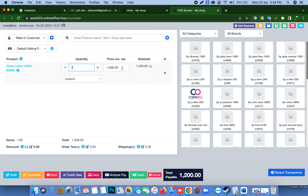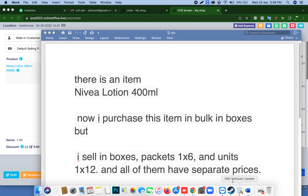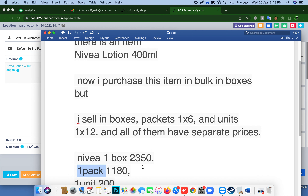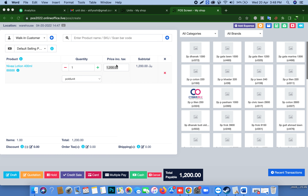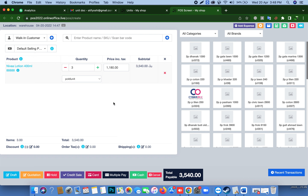If you want to sell in packets, select 'packet' at the bottom. Your rate for a packet of 6 units is, for example, 2180. You can sell, for example, 3 packets — just type the quantity here and sell.